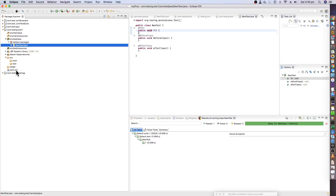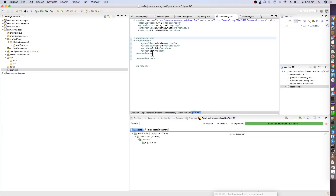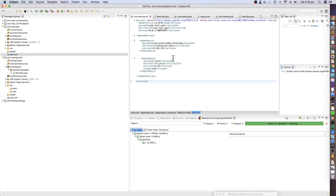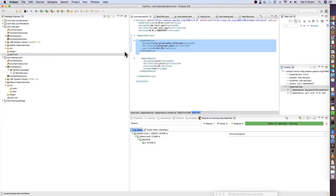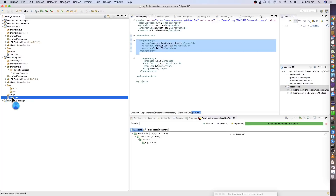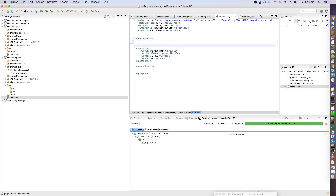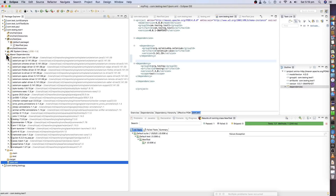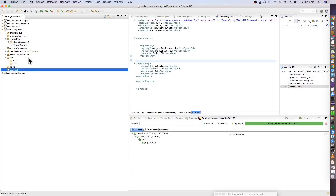For that, we'll need the Selenium libraries, so I'll get that dependency as well. You can get those dependencies from Maven Repository, which I mentioned in my previous video when explaining JUnit. I'll copy the Selenium dependency and hit Save. Now it should have downloaded all the libraries required for the Selenium part as well.